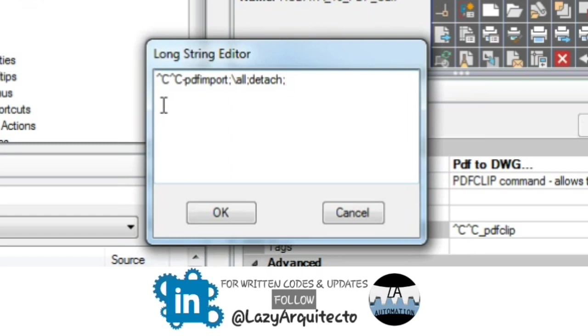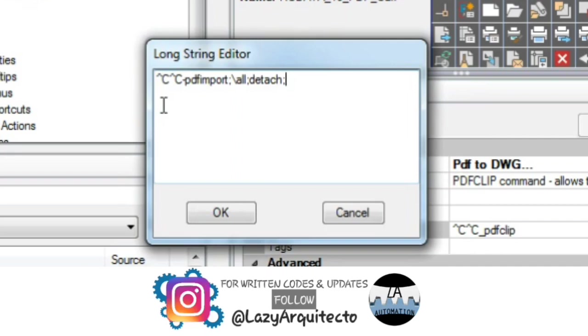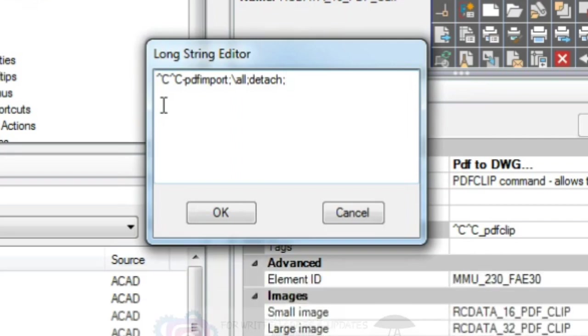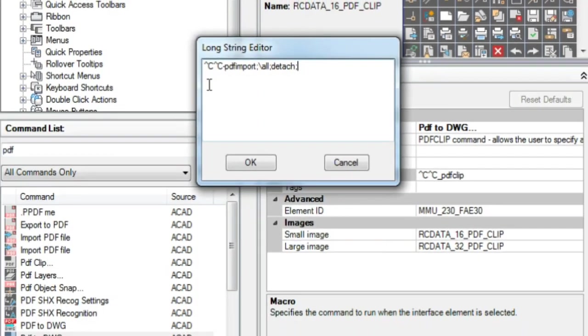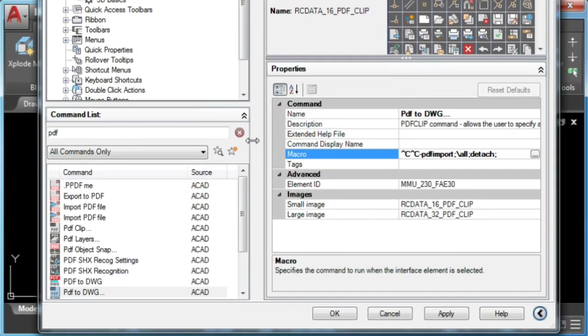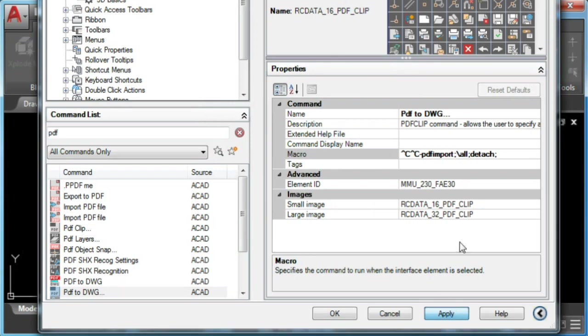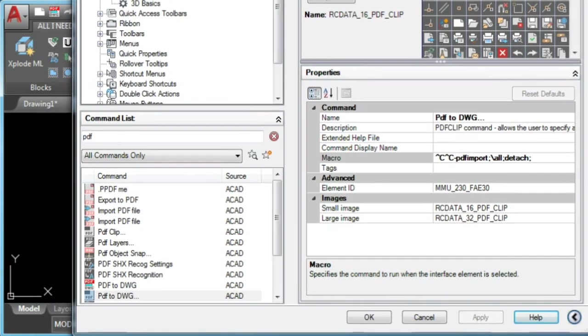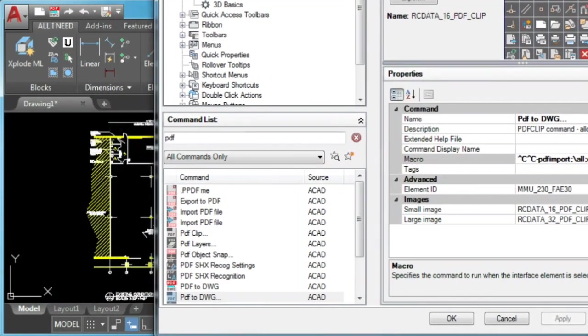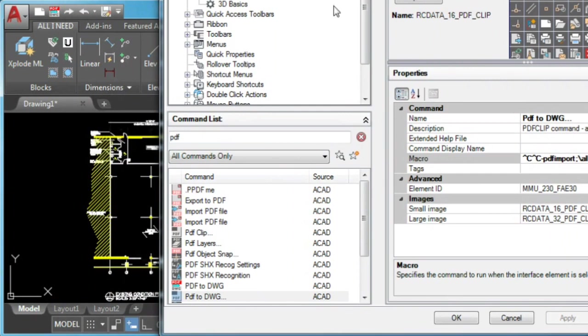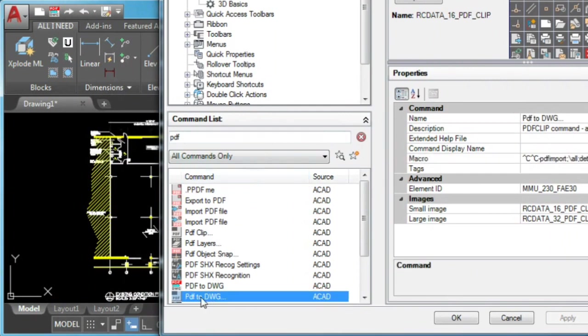Fifth, we'll use detach to detach PDF underlay. Now, to use our AutoCAD command and have it always available, I'll add it to my AutoCAD quick access panel. If you prefer to have them in your AutoCAD ribbon or tool palette, I'll leave links on video description.